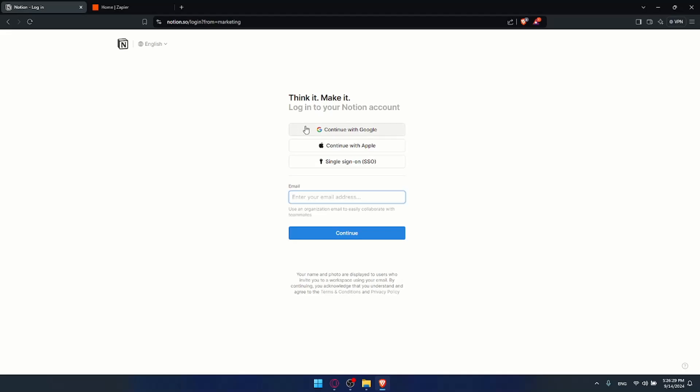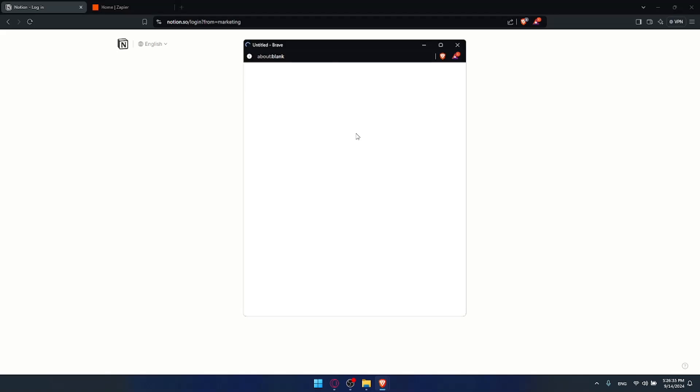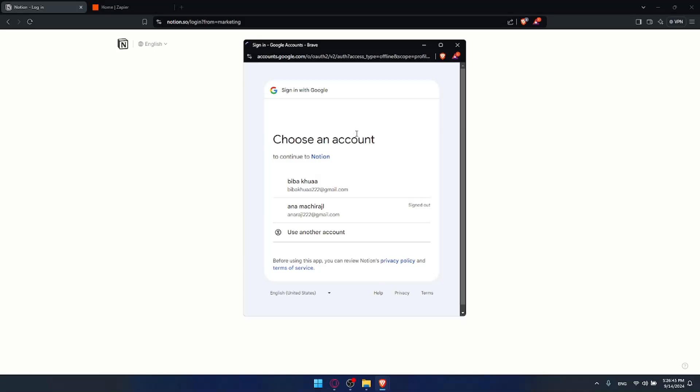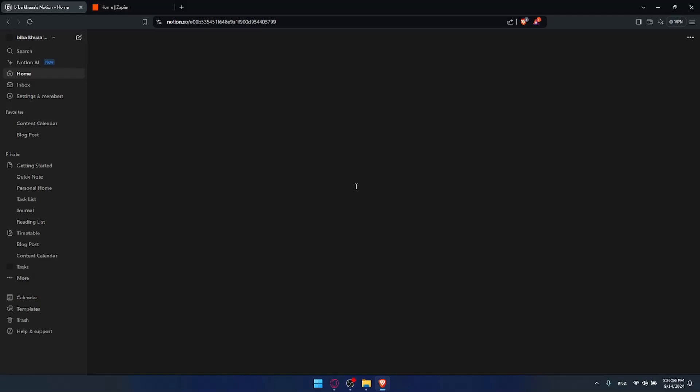For Notion it's the same. You can log in using Google, Apple, or create your account using Google and Apple. For me, I'll just log in with Google. It's my first time logging in this browser, so let me log in very fast and easy. You'll have to choose your Google account. For me, I'll click on this one specifically. Let me wait for the page to load. It connects right away, good to go.